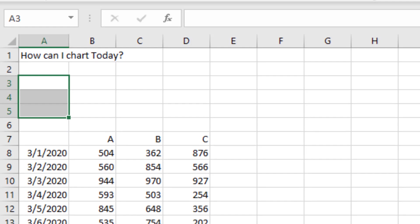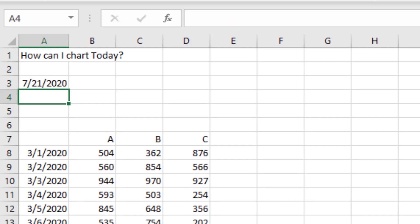Yes, there is. Here's what we're going to do. We're just going to put a little formula in here. Equal today. That formula will always return today. Today is July 21st.